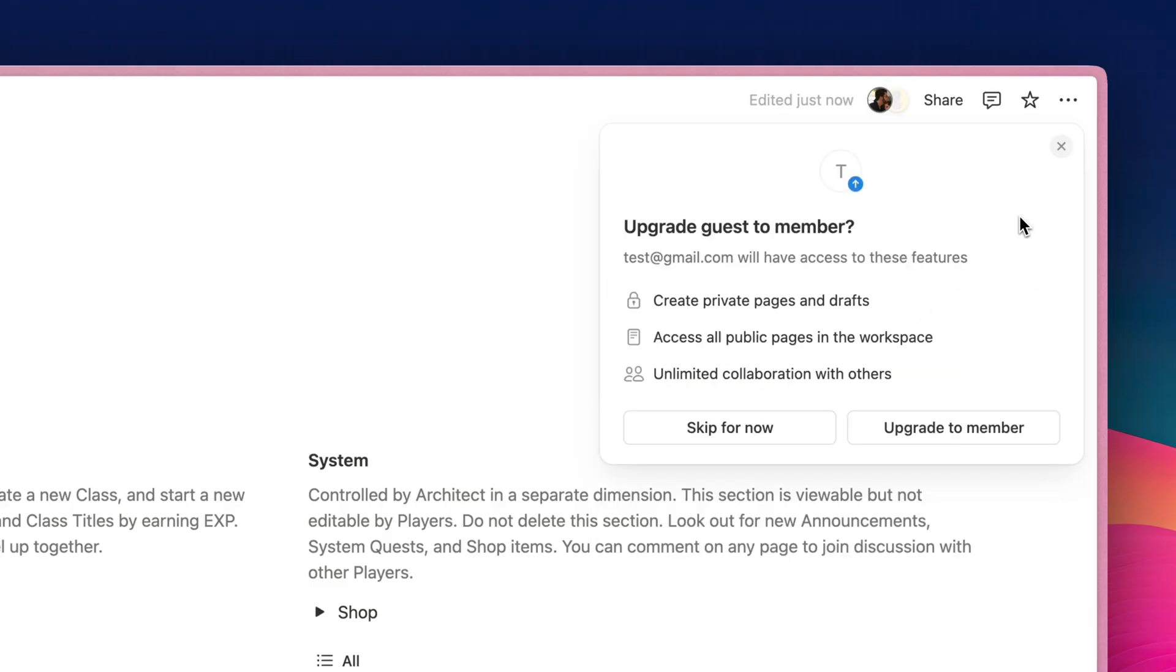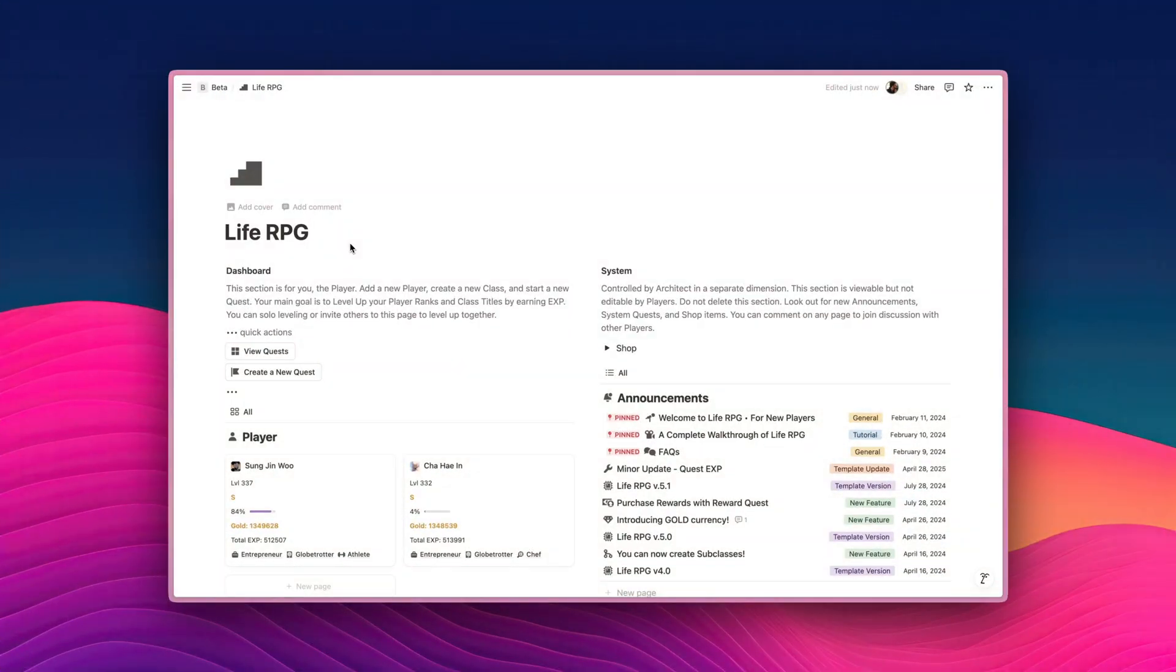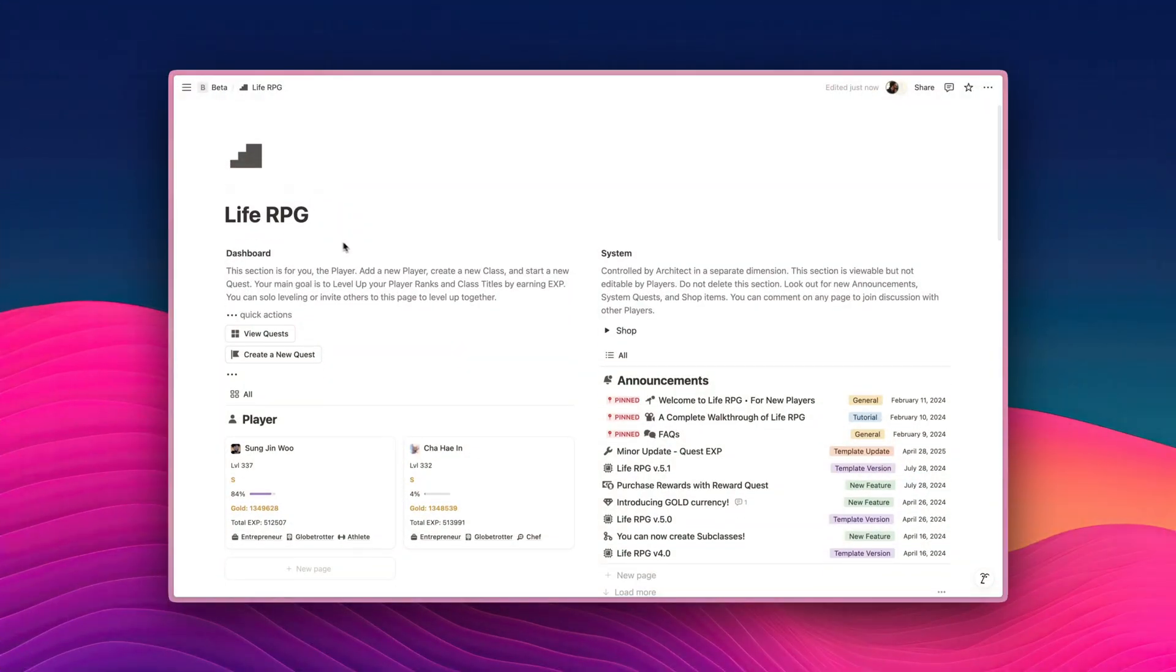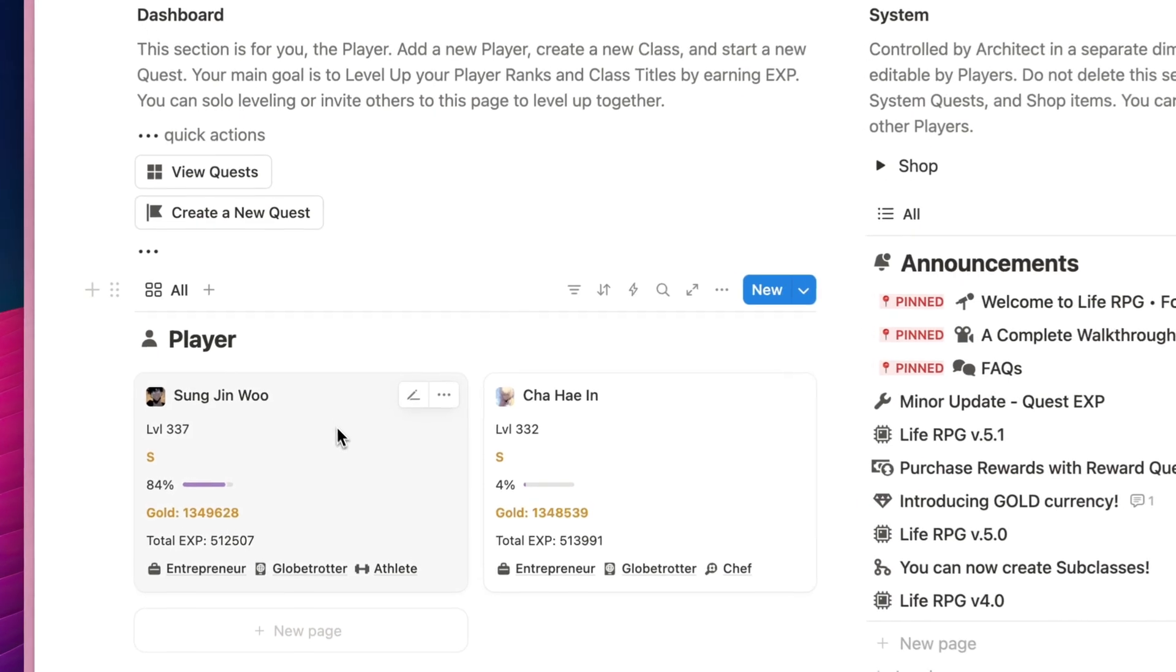Once you click on Invite, you'll be prompted to upgrade Guests to Member, and for the vast majority of you, just click on Skip for Now. Click on it, and voila! Your invited person will be able to access your LiveRPG page. Now that you know how to invite someone to your LiveRPG page, let's have a look at the Player section.